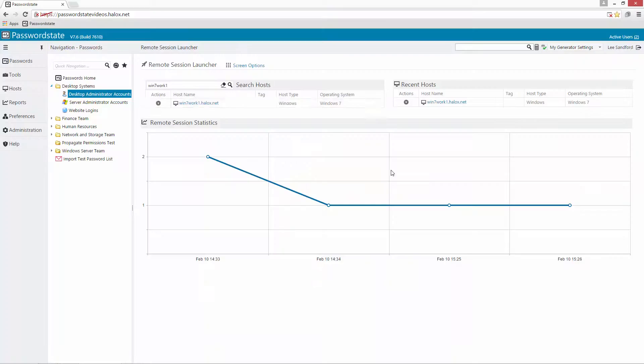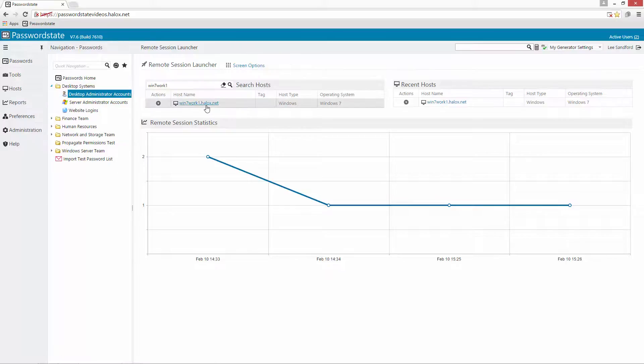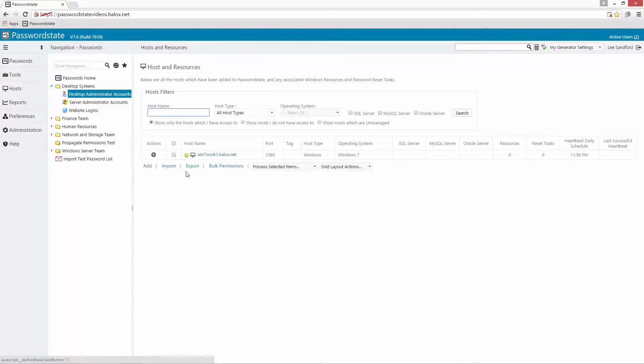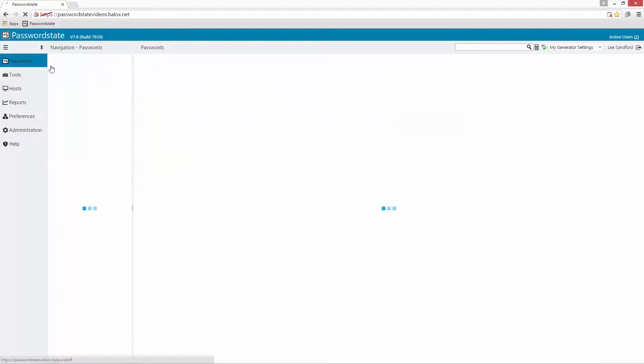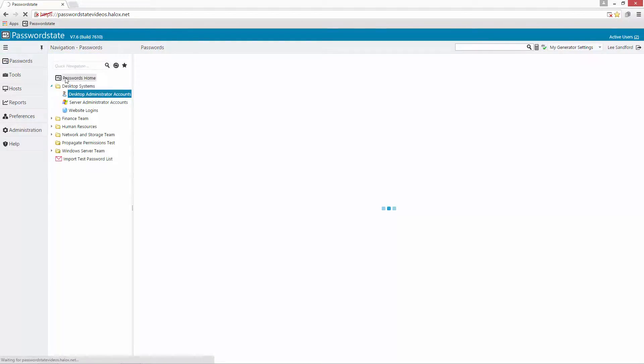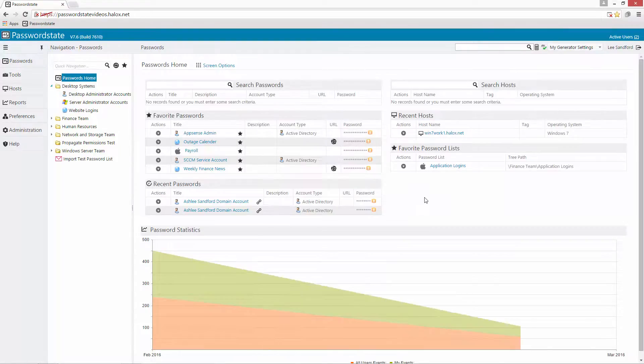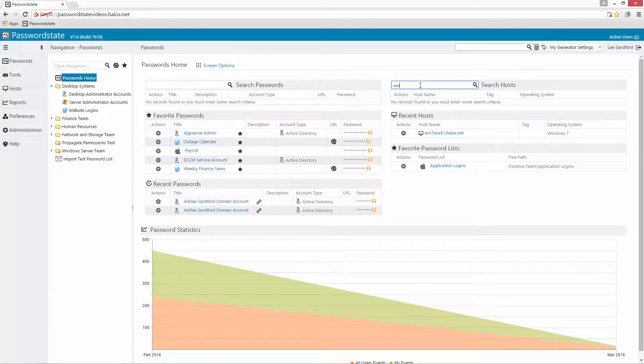We can also launch it from either the hosts page so if you find the host in here you can click the link and it will launch you straight into it or if you go to your passwords home you've got a couple of grids in here that you may have configured and so you can search for a host under here and connect directly to it.